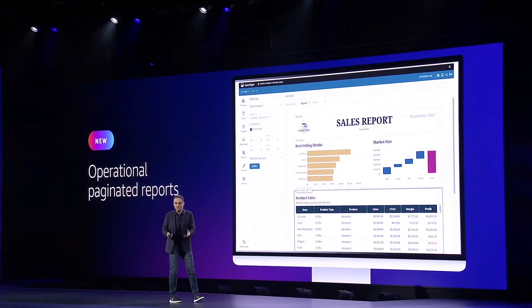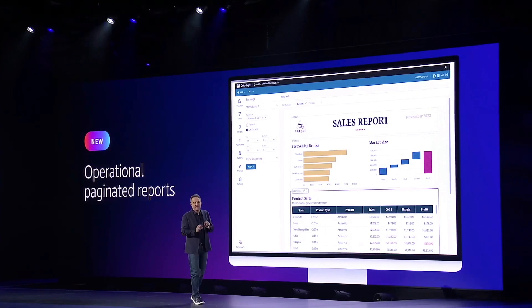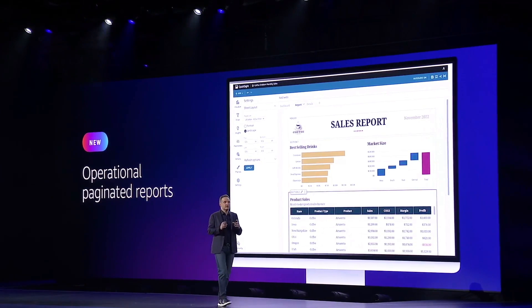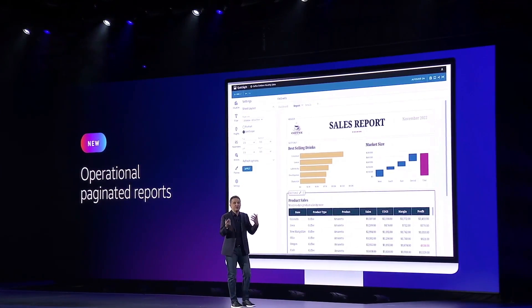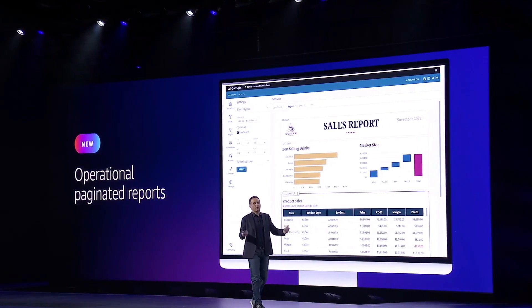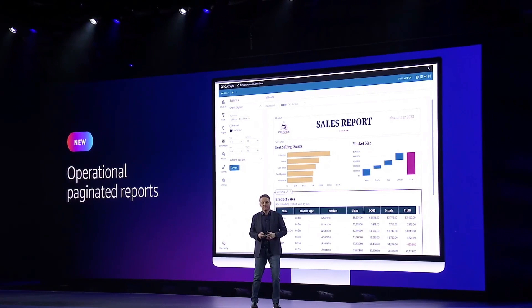Finally, for the theme of insights, Amazon QuickSight's operational paginated reports is now available. This allows customers to create business-critical operational reports in the cloud, which may be a big help to some organizations because of the specific formatting requirements that these operational reports need.